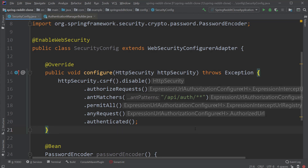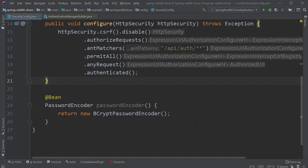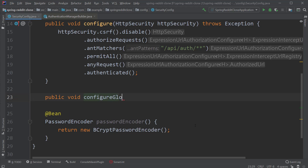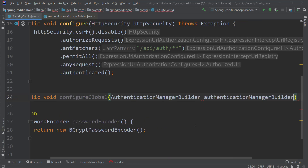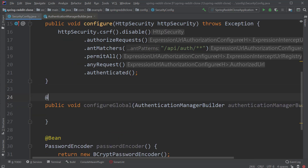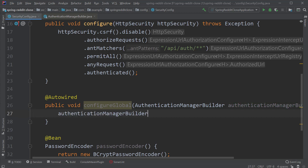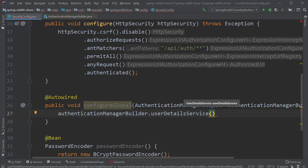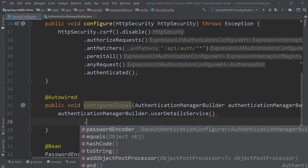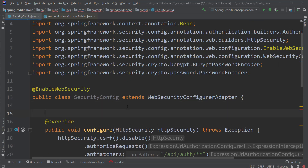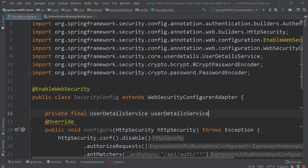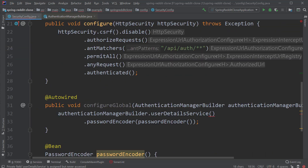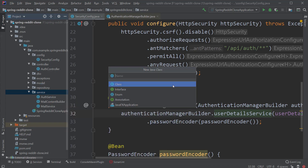The first thing we need to do is update our security config class and create our AuthenticationManager. Spring uses a class called AuthenticationManagerBuilder for this. Let's create a method called configureGlobal and inject the AuthenticationManagerBuilder using method injection with the @Autowired annotation. Inside this method, we use the AuthenticationManagerBuilder and call userDetailsService, which takes input of type UserDetailsService. Since this is an interface, we need to create an implementation class called UserDetailsServiceImpl, which implements the UserDetailsService interface.